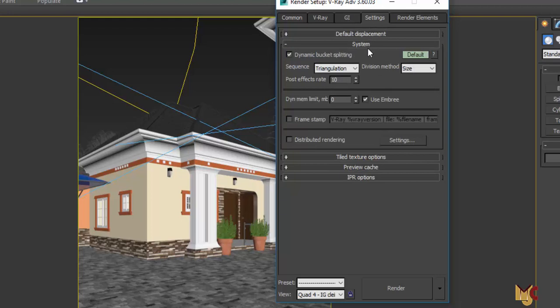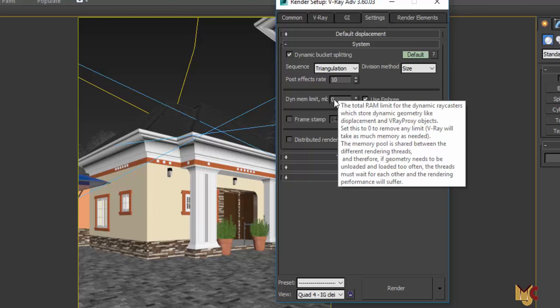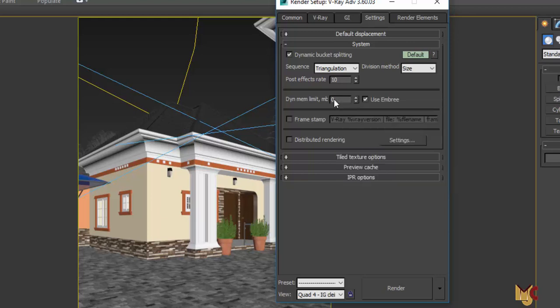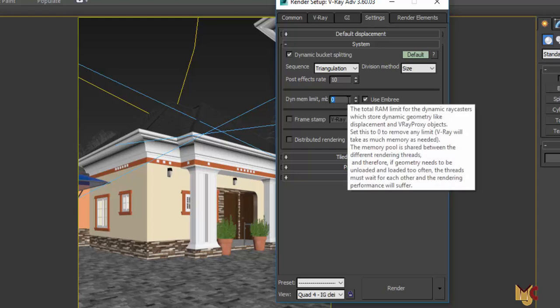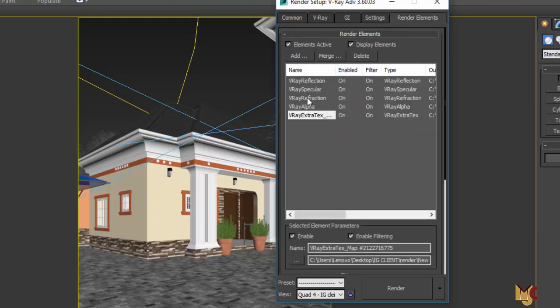Going to the System settings, I just discovered the Dynamic Memory Limit setting. I try to make sure it uses all my RAM, so I put it to zero, which makes the render a little bit faster.